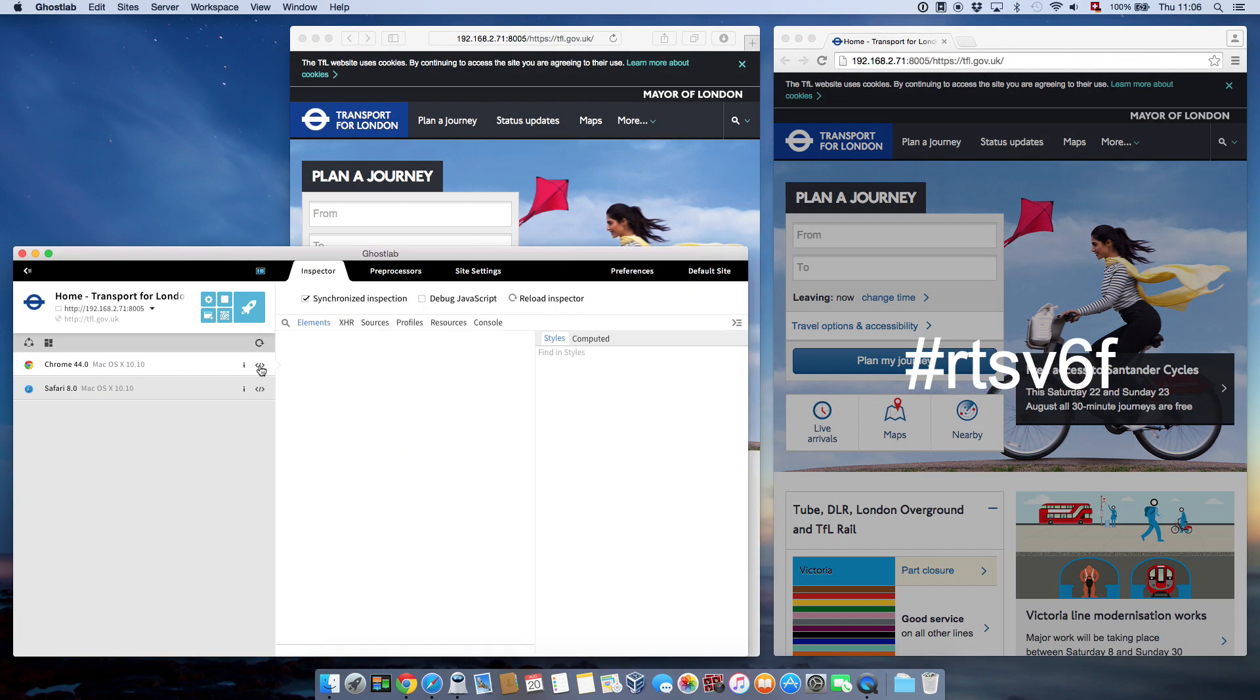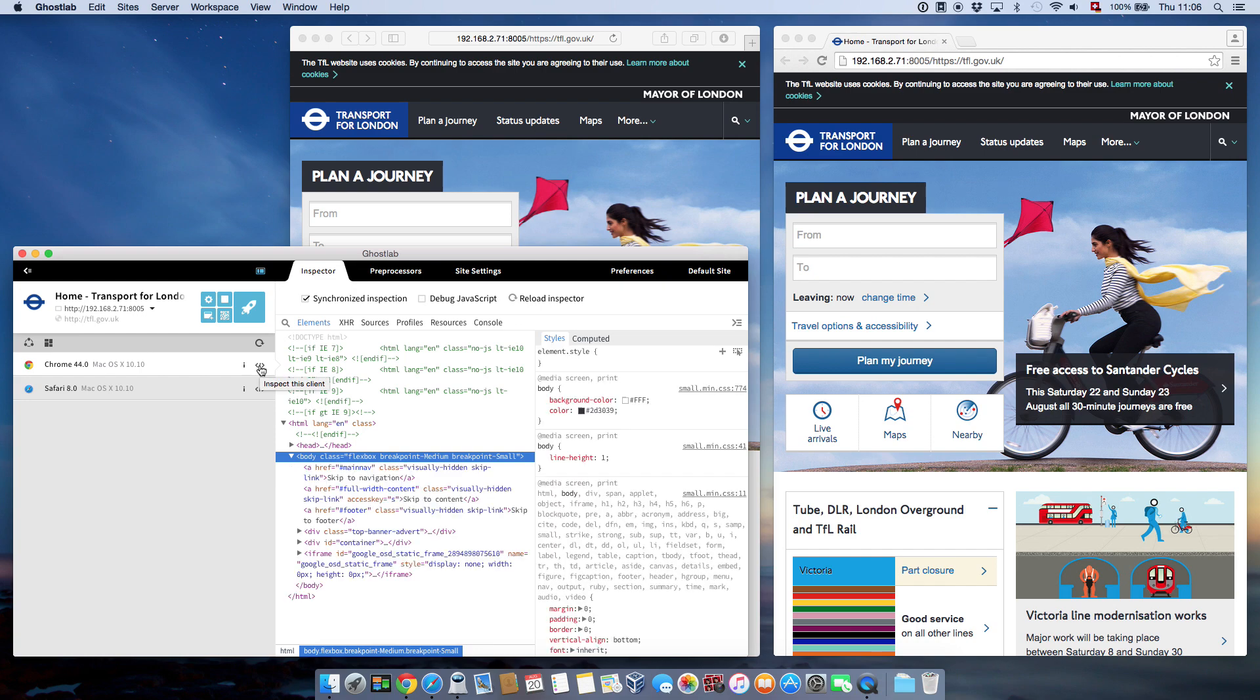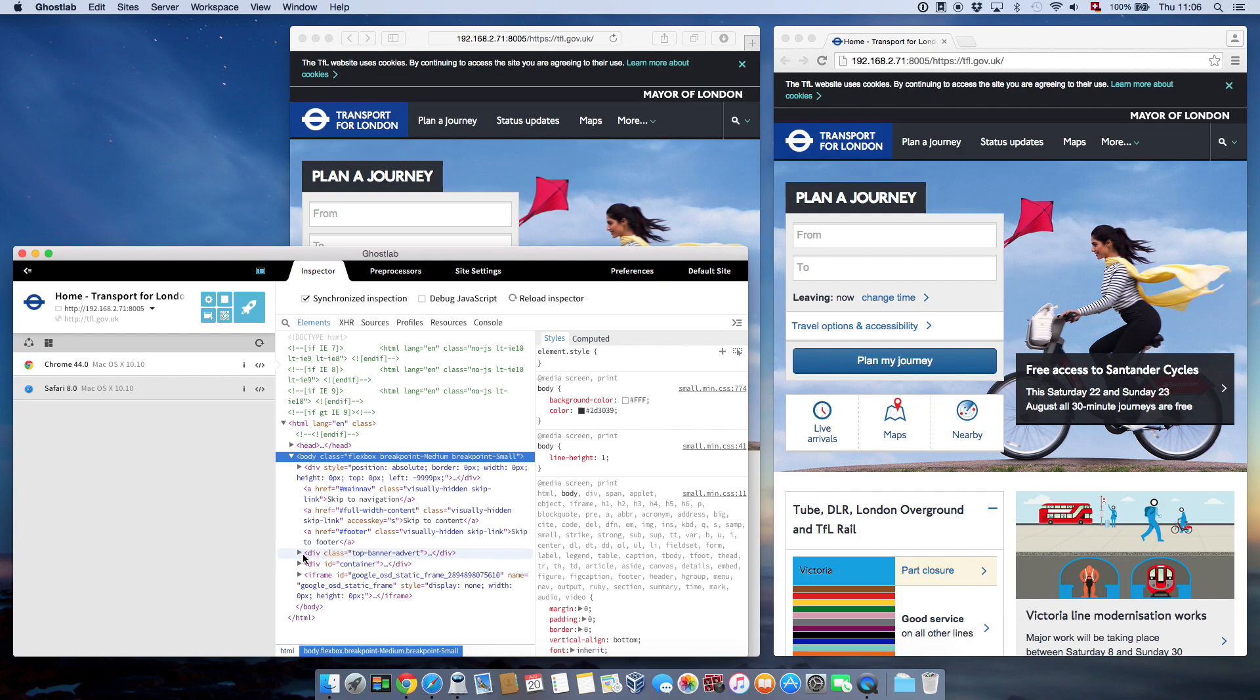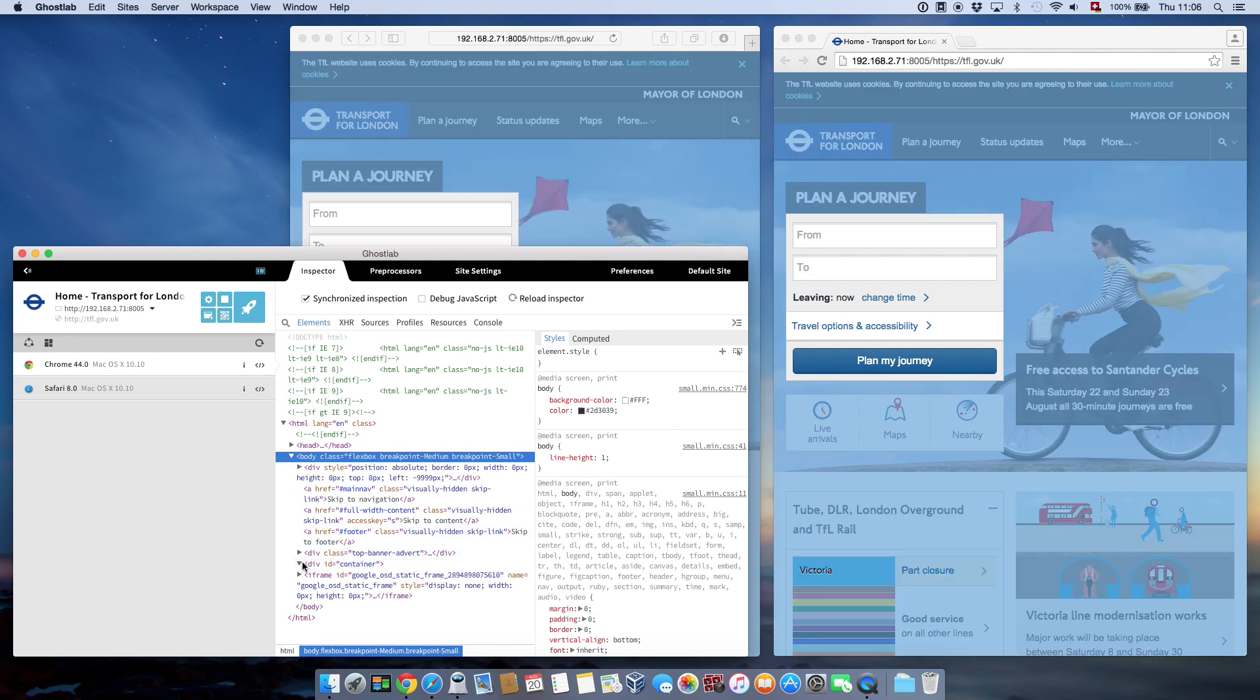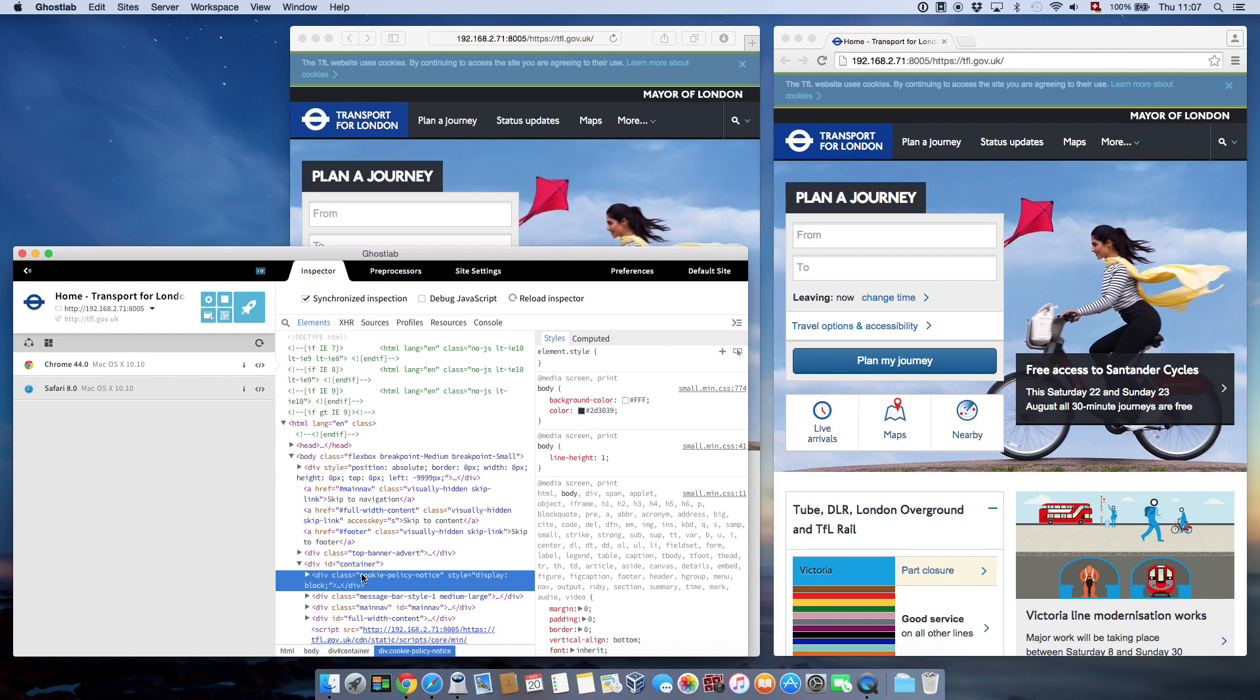Found a CSS bug? GhostLab lets you fix it with the built-in inspector, a version of Chrome's DevTools, an environment you'll be immediately familiar with. And here's the kicker.